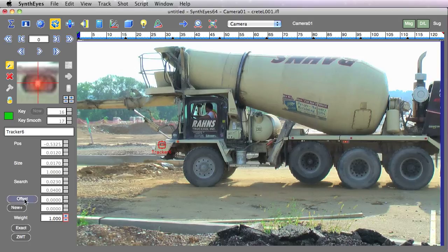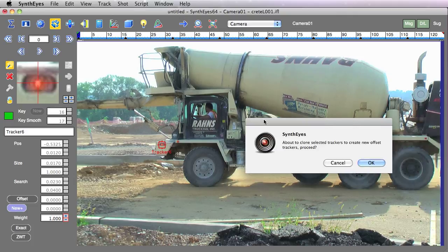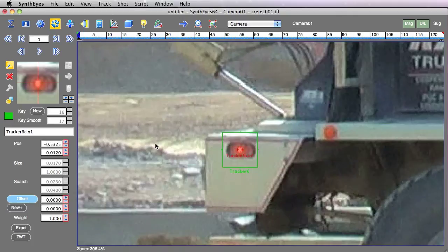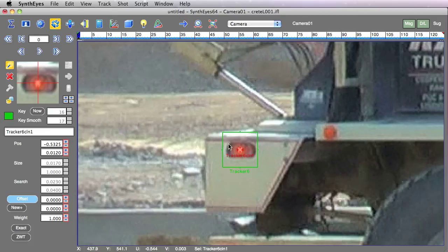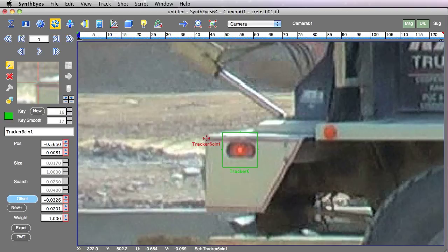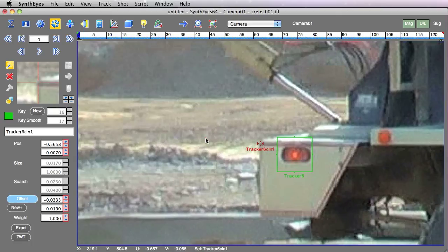So for the offset tracker on the front of the truck, we're actually going to clone that basic tracker to create our new offset tracker. So now we actually have two of them. We have the original one and we have this one that has the offset on it.